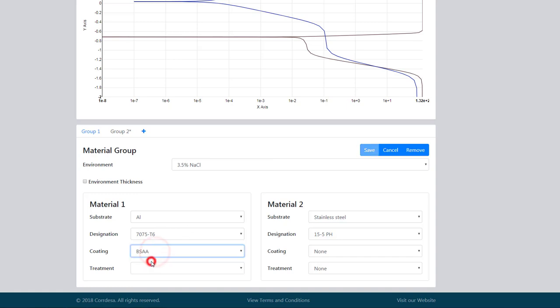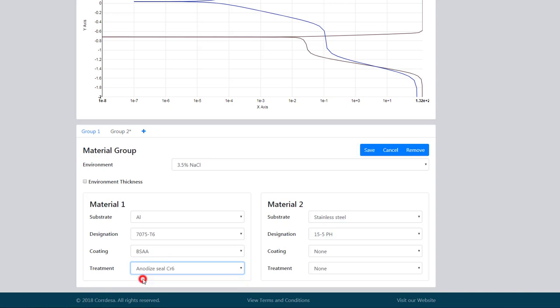We'll actually make this aluminum boric sulfuric acid anodized with a chromate seal, and we'll keep the stainless steel fixtures. We'll save that.